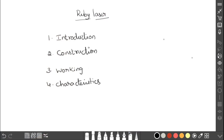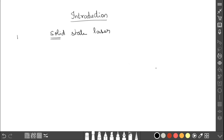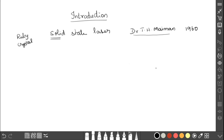We are going to see the Ruby Laser — its introduction, construction, working, and characteristics. It is a solid state laser because ruby is a crystal, which is a solid material. It was first discovered by Dr. T.H. Maiman in the year 1960.